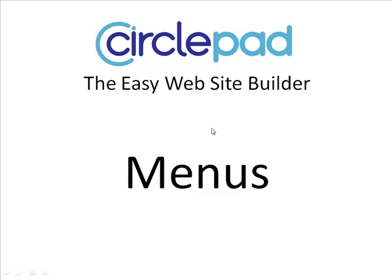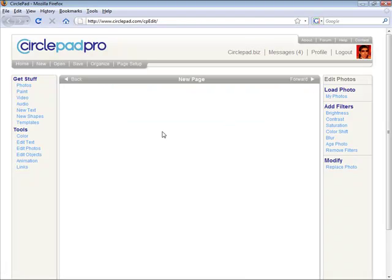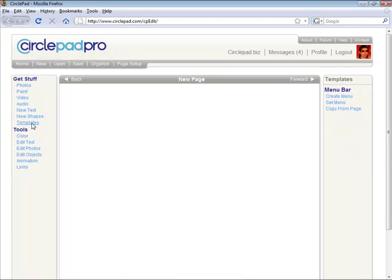Welcome to CirclePad. Today we're going to take a quick look at making menus. So making menus is pretty simple and it can get a little tricky as well. It's an important topic in making websites.